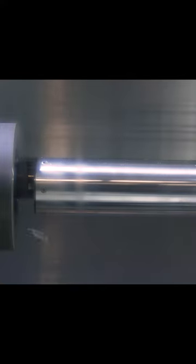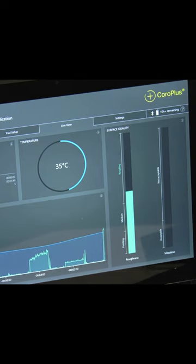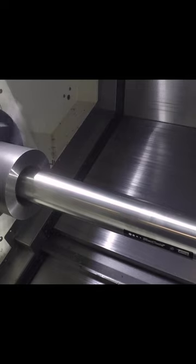And as we enter cut now we can see the surface roughness stabilizing around the medium rough area as we would expect. Temperature is completely okay and we have no vibrations. So at this point it's a stable cut and the operator can be happy.